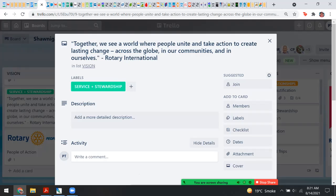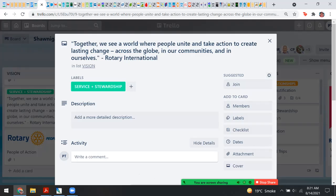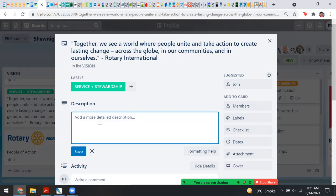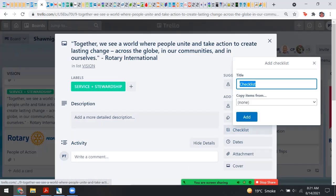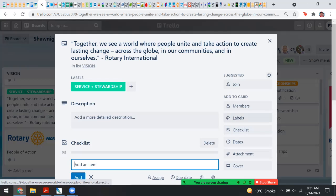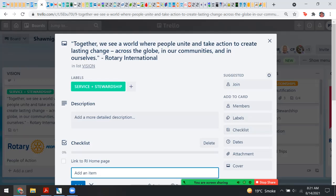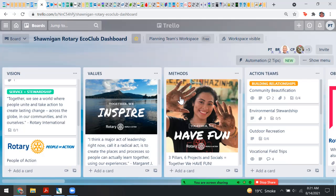If I wanted to add details — like members who wanted to follow this up, any action plans, comments, or a checklist like number one, two, three — I could add a checklist and then add items to that checklist, like a link to the RI homepage. That would add an item I could complete. Let's go out of that card to some of the cards we already have.